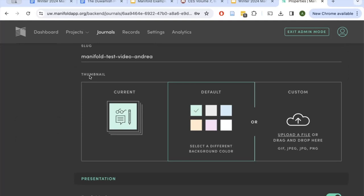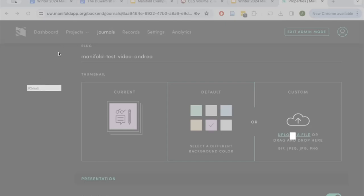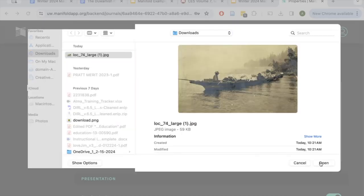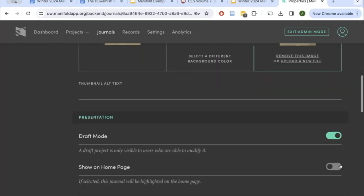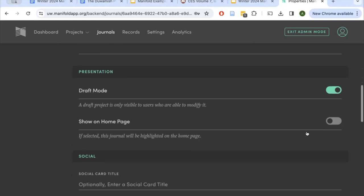You can also add a thumbnail to your project. The default is a Manifold graphic — you can change its color or upload a file. I'll upload a sample file. Another thing to think about in the properties menu is draft mode. Automatically, a new project will be in draft mode, indicated by the toggle. When you're ready to publish your journal and make it visible to the public, you'll toggle out of draft mode. While you're editing, you'll want to stay in draft mode.